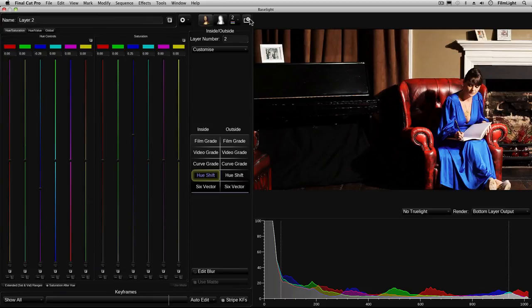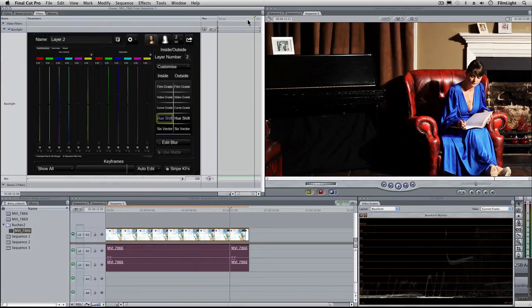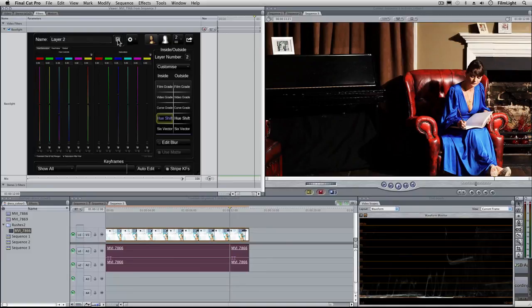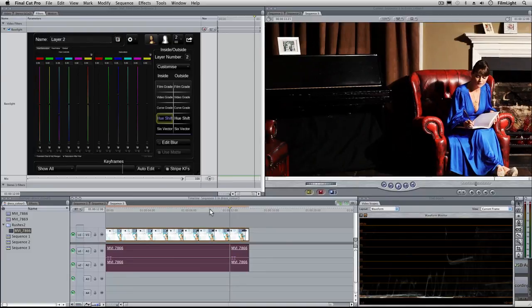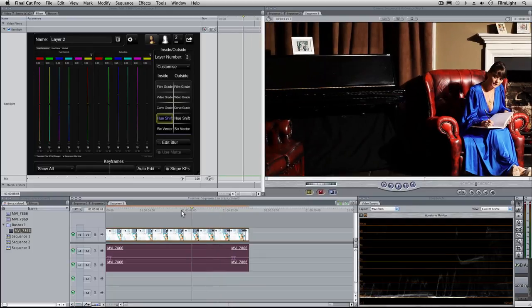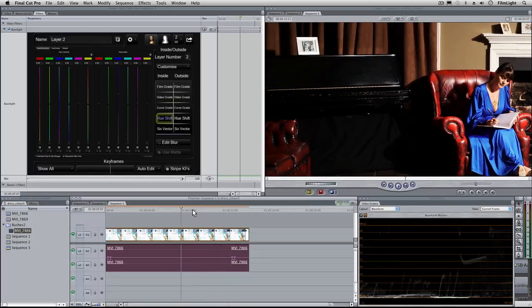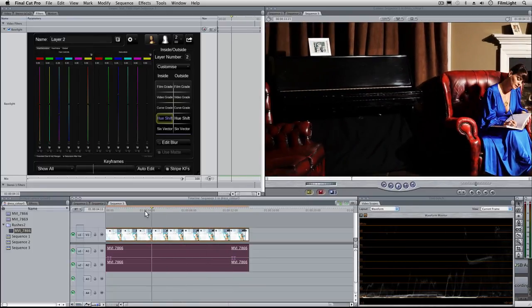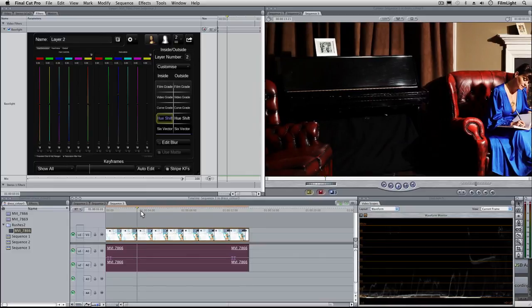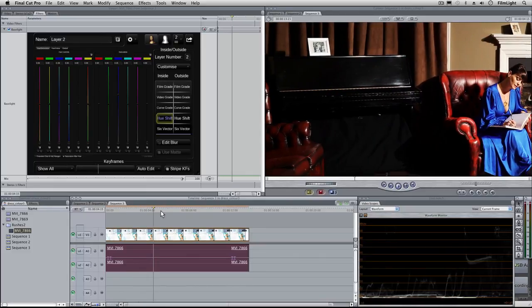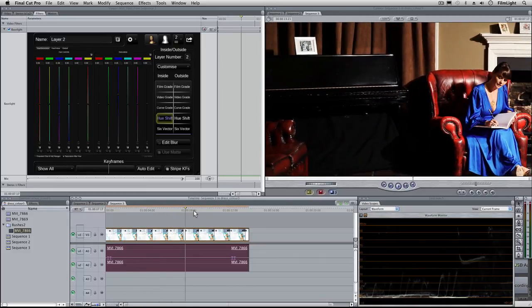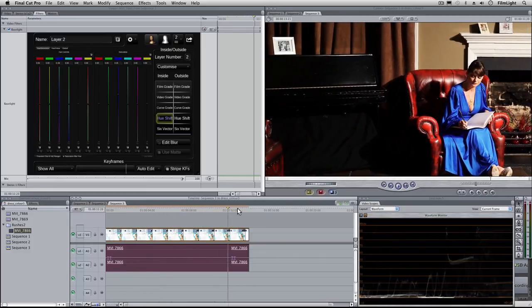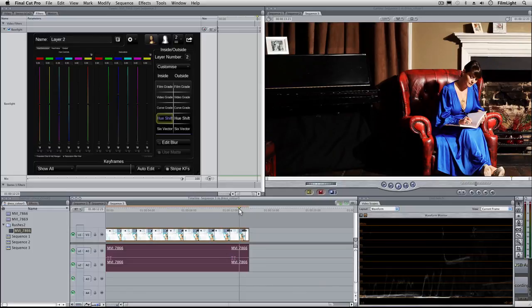I'll just pop the Baselight UI back in again and by toggling this B button on and off we can see the effect of the grade that we just did and if I just drag the cursor along the timeline we can see just check to make sure that that key works okay throughout the whole shot. That looks fine.